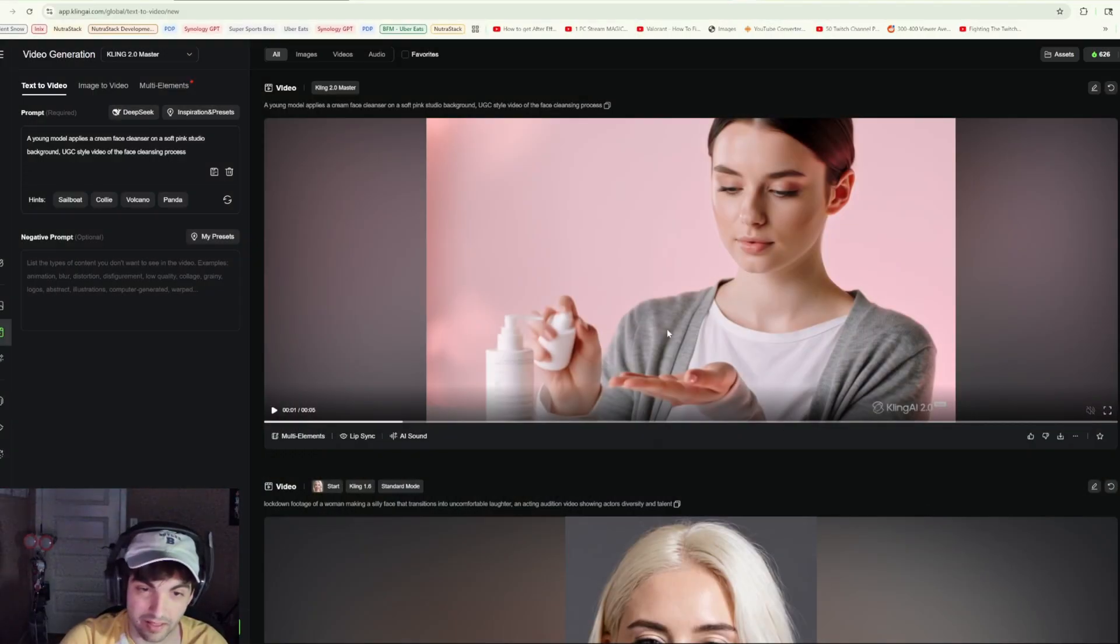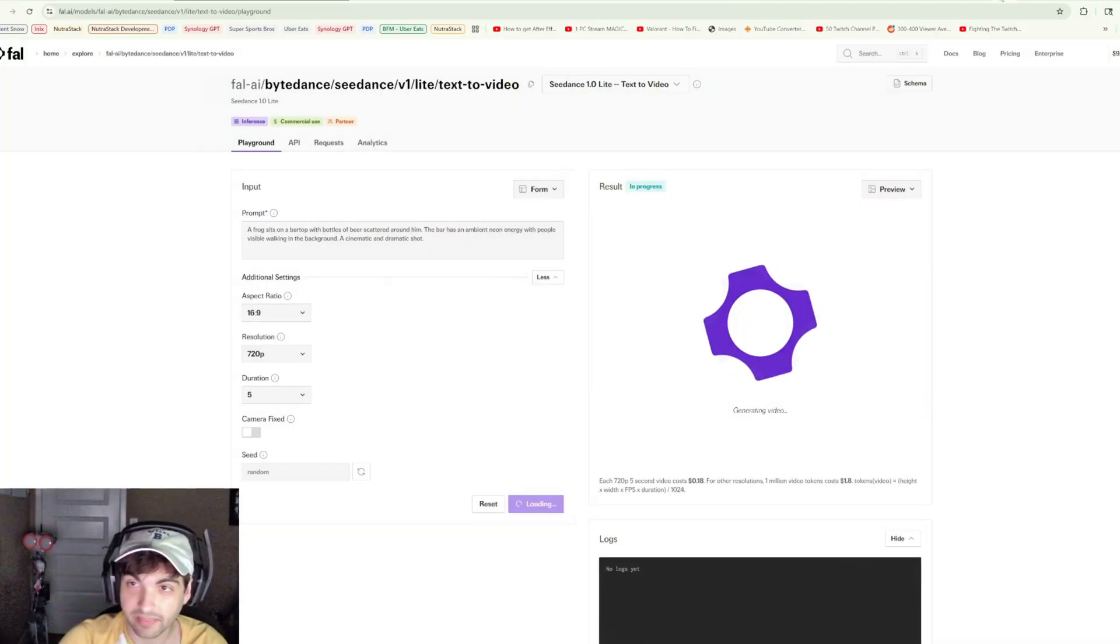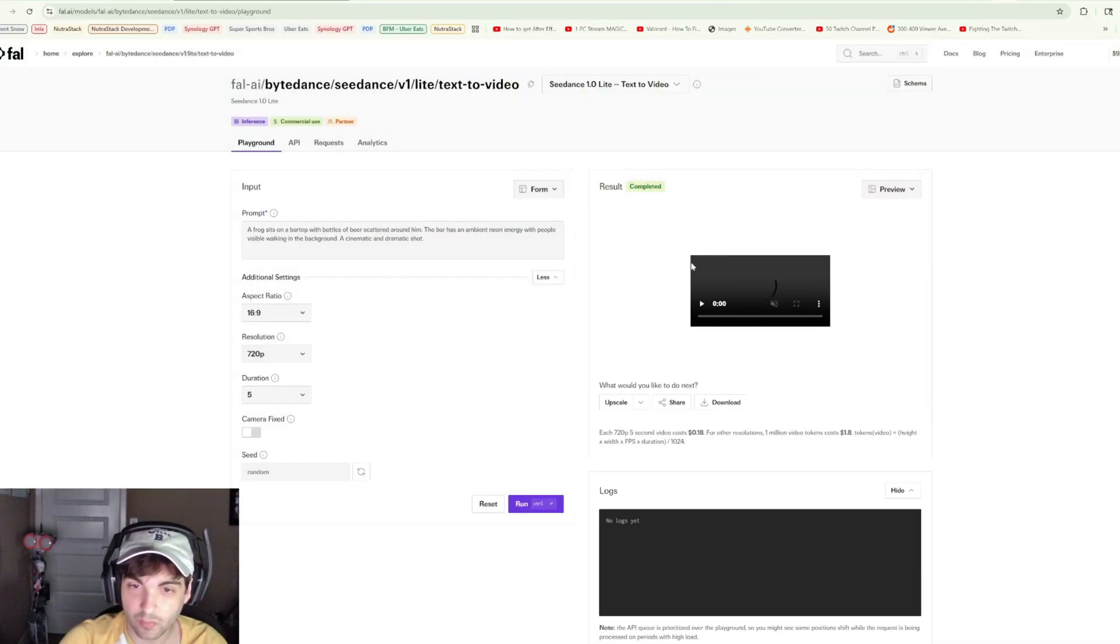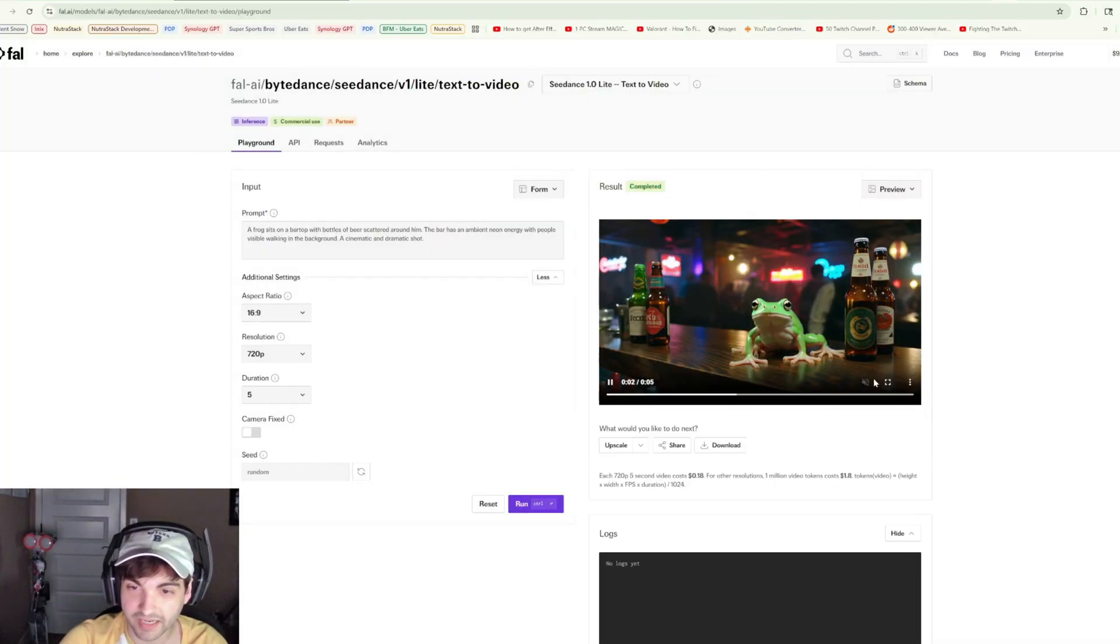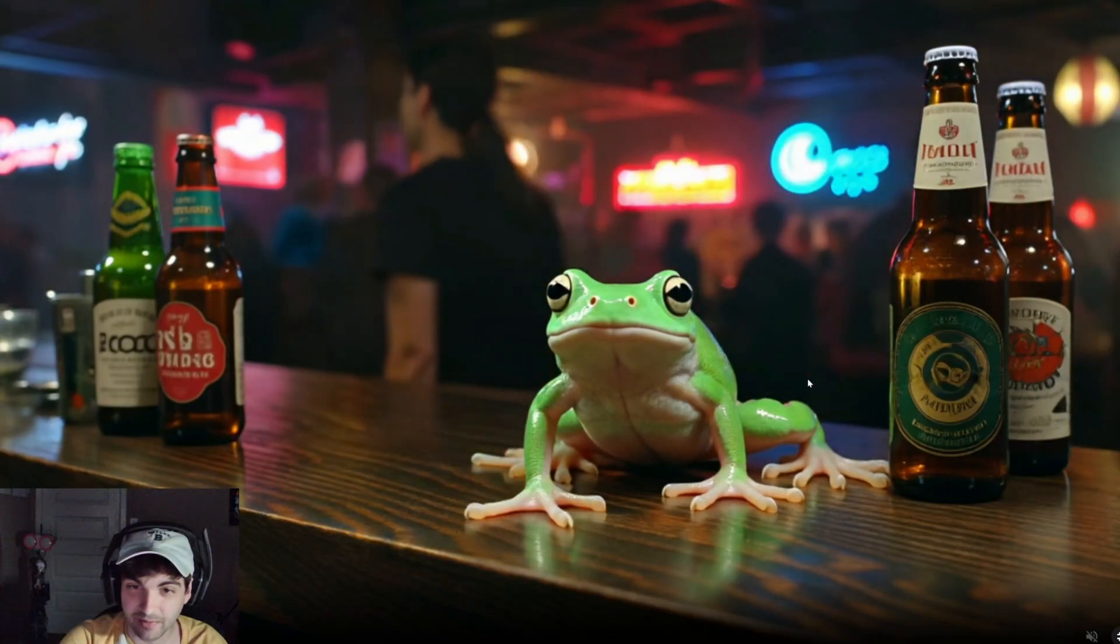It's almost like the opposite problem. C Dance actually got the cream and was able to have the actor apply it to the face, but in this particular case we have a realistic application motion but no cream. And this bottle kind of just disappears. So honestly not a fantastic result from either of them, but if I had to pick one, I think C Dance is the winner there.